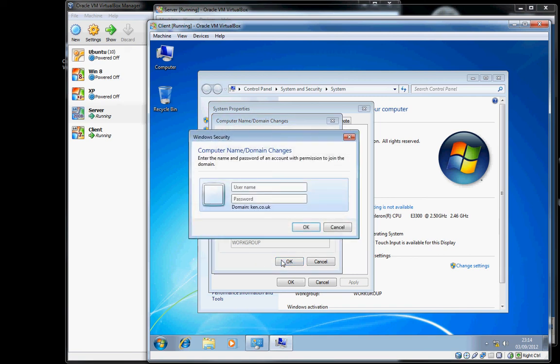Anyone can join a machine to a domain, but as we've no users, we'll use administrator and the password.